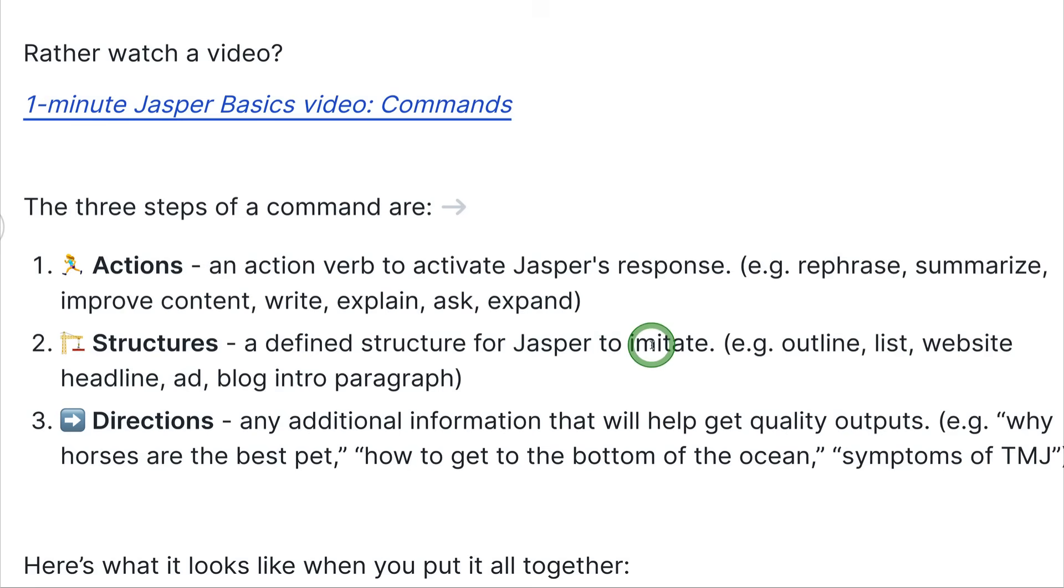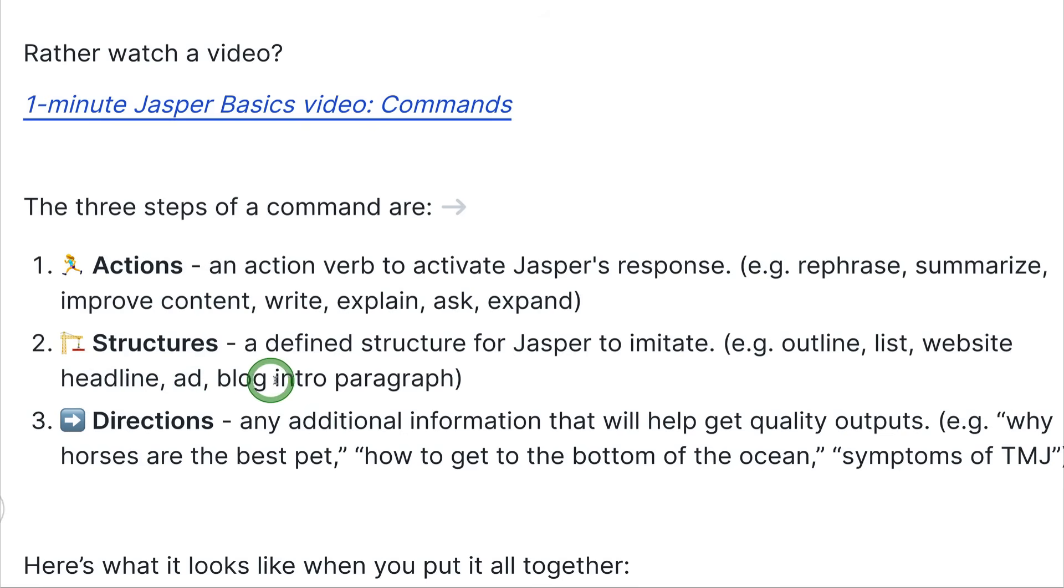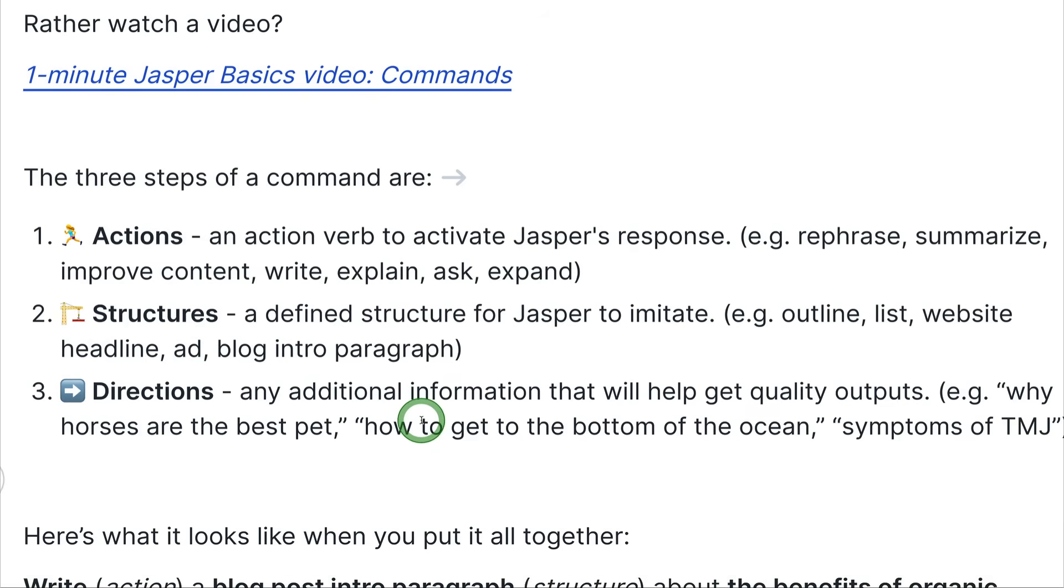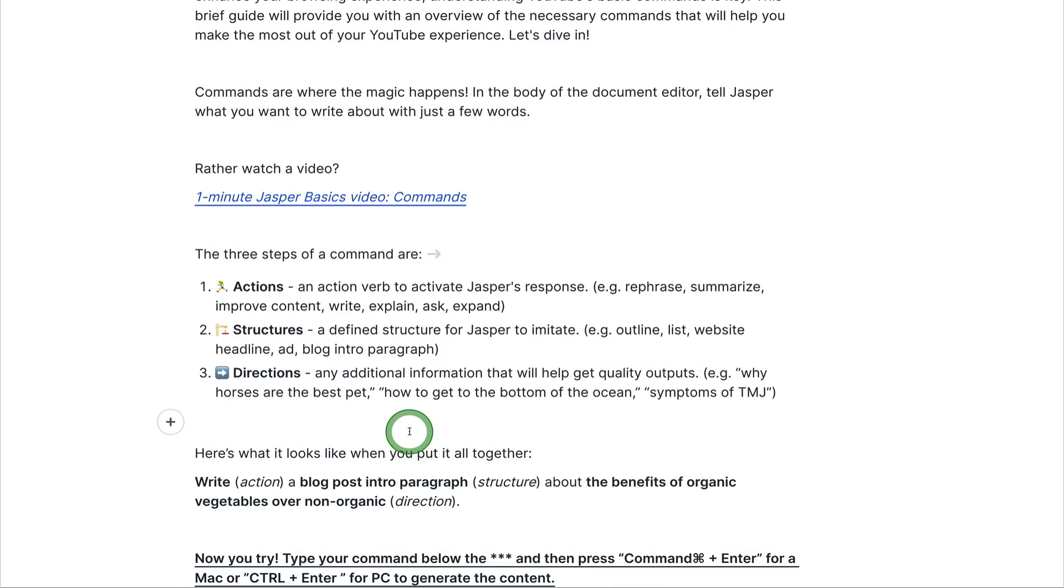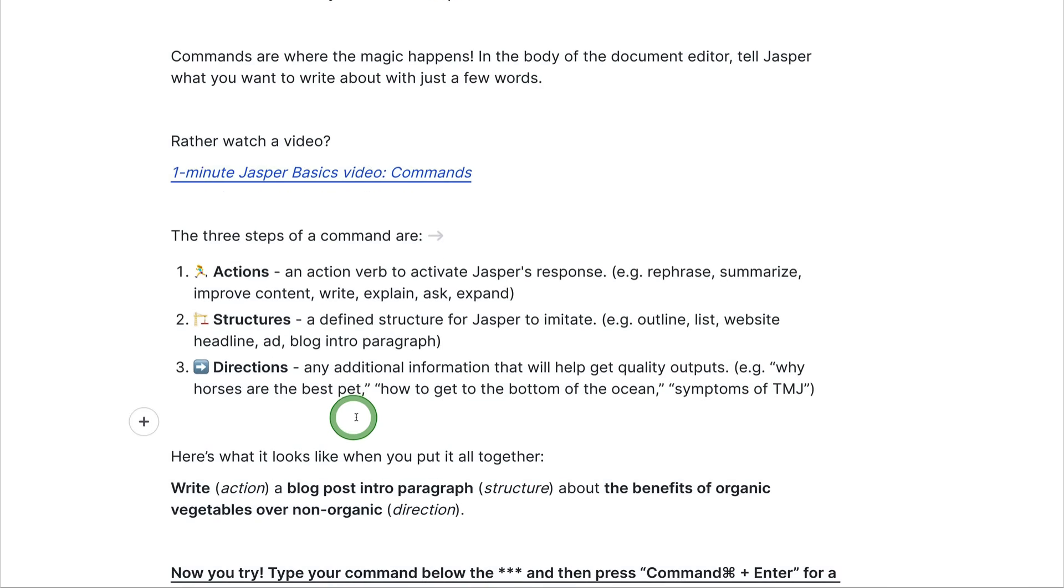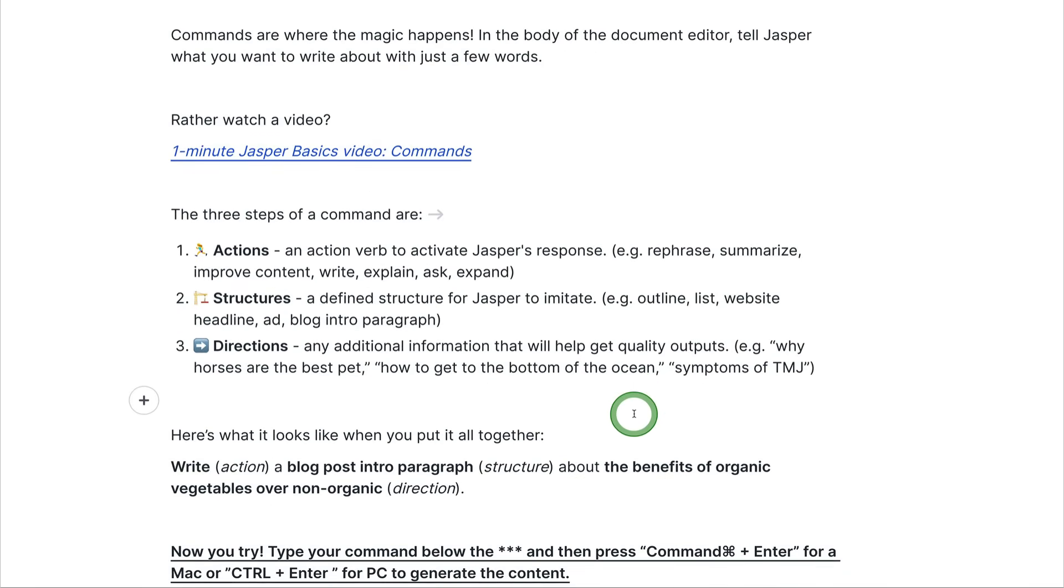You've got different structures. You can say create an outline, make a list, make a website headline, an ad, a blog intro paragraph, or you can have directions, and you can say, for example, why horses are the best, or how to get to the bottom of the ocean.